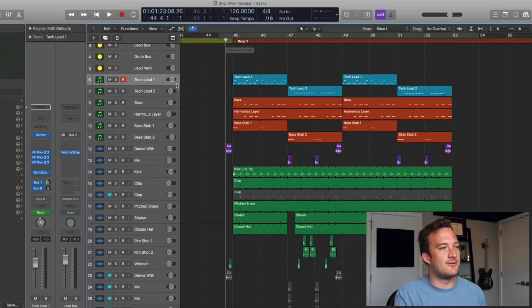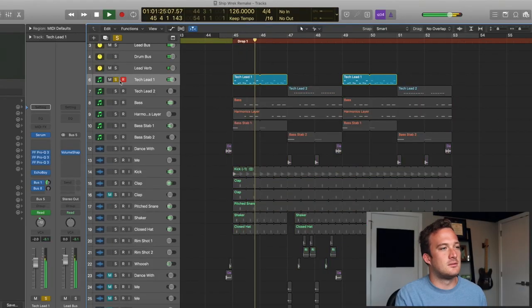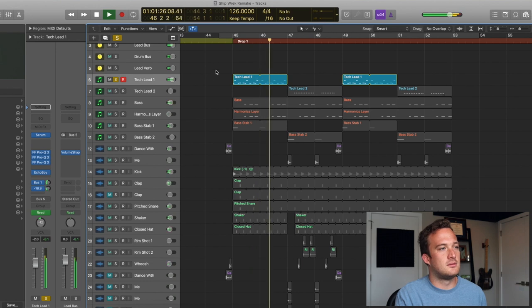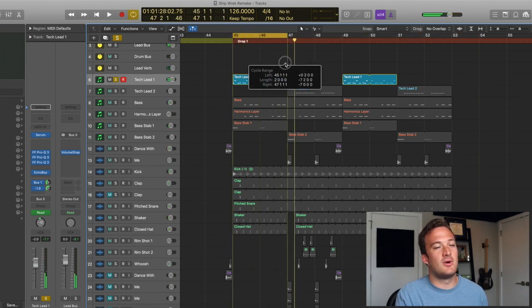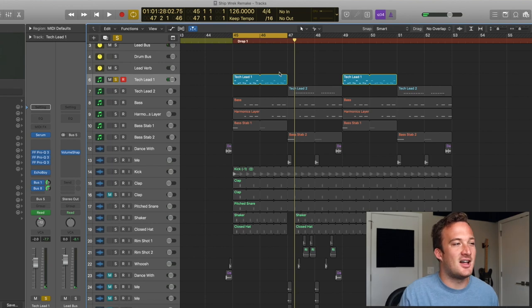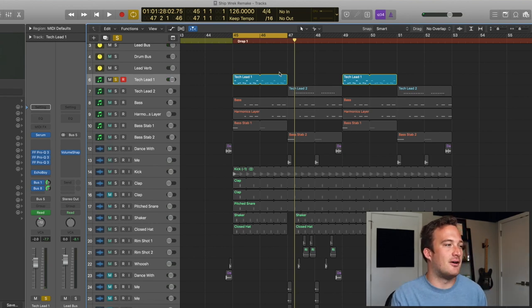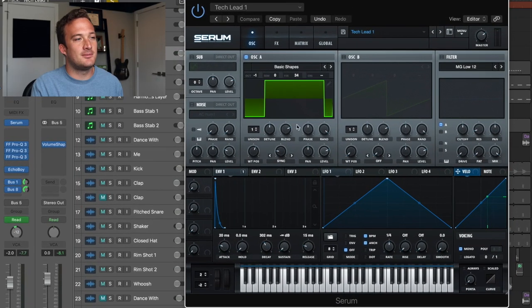So I guess we can maybe start with the first lead. So I'll show you guys what I did to get that sound because there's a lot of different things going on here. So first of all, the preset is from Serum.